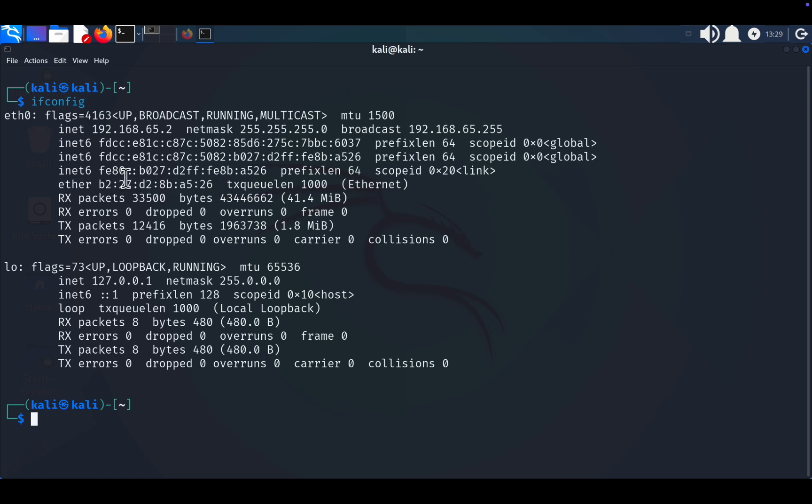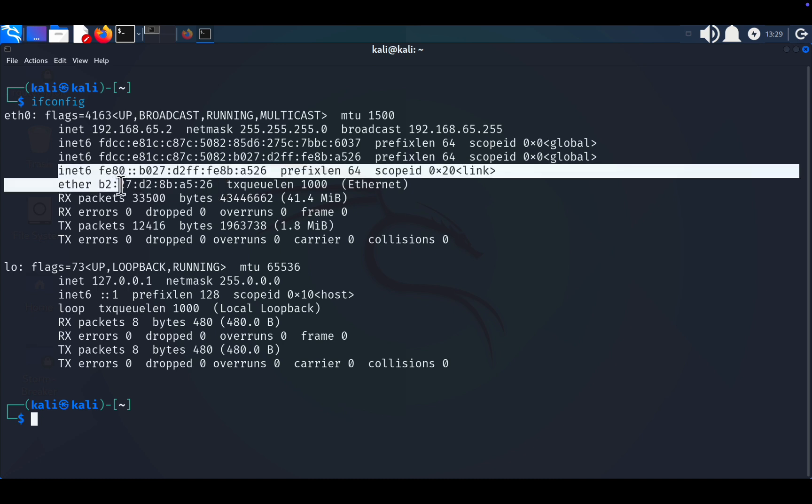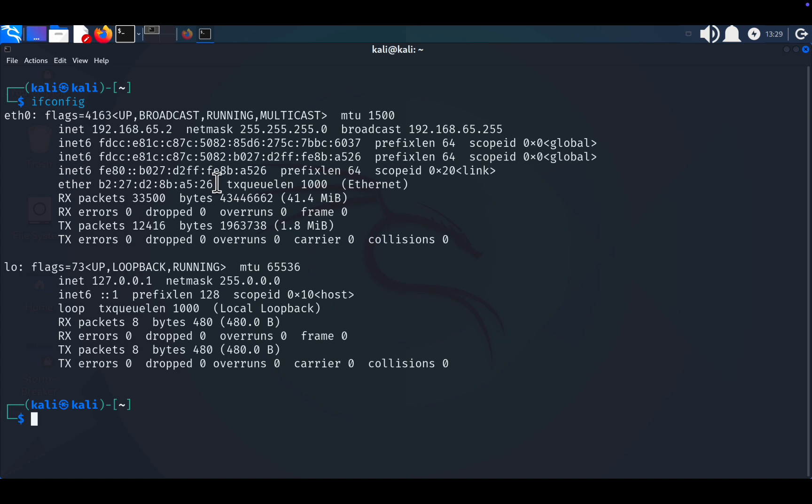Here's an interesting detail: the first three fields of a MAC address identify the manufacturer, e.g. Apple or Intel, while the last three are unique to the product. This uniqueness ensures that no two devices worldwide have the same MAC address, making it easy to identify devices on a network.